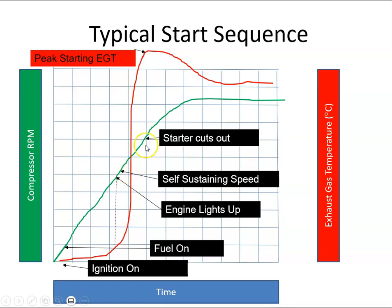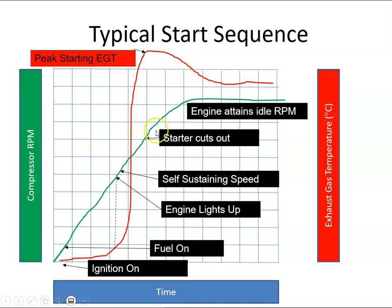The next stage is the starter motor cuts out. During all this time the fuel is being burnt in the combustion can and we reach peak temperature, then as RPM is building up there's more air coming in so the temperature begins to cool down. The engine continues to increase RPM until it gets to its idle RPM, at which point both the RPM and the EGT level out. That is a typical start sequence.